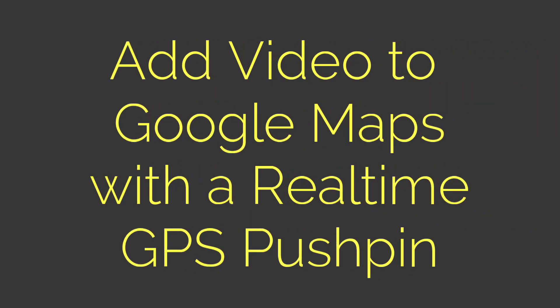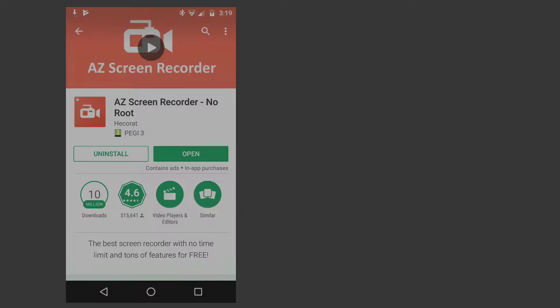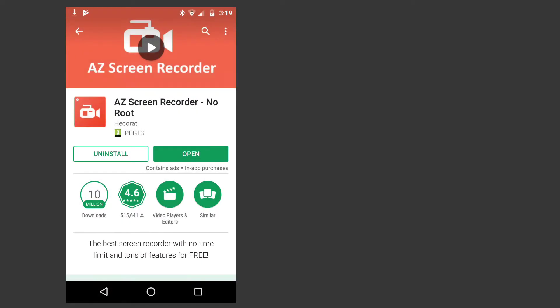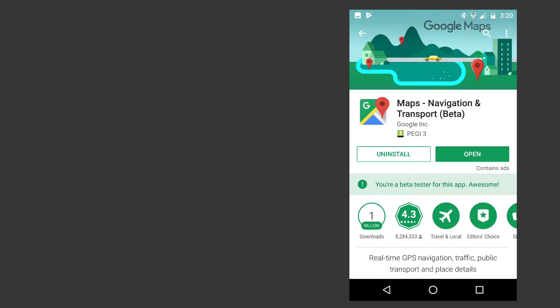We're now going to add video to Google Maps with a real-time GPS pushpin. I'm using AZ Screen Recorder and Google Maps on Android.